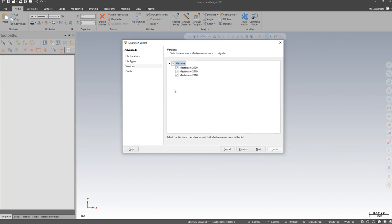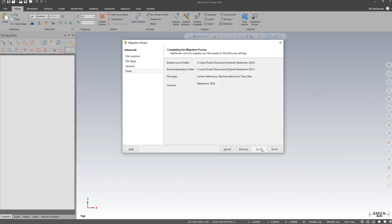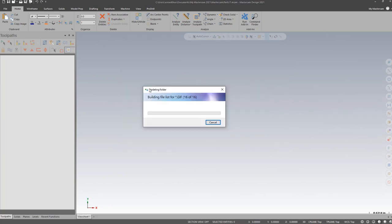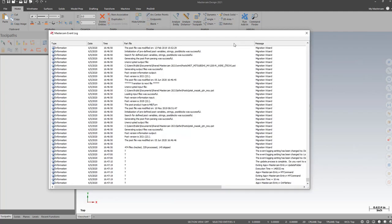You can choose Next. I'm going to choose just to migrate the 2020 posts, Next again, and then I can hit Finish. Once the migration is complete, I'm going to choose to view the log.